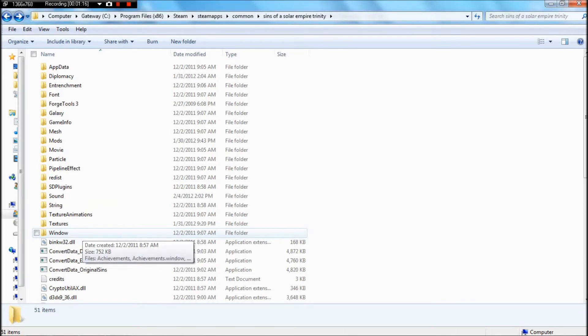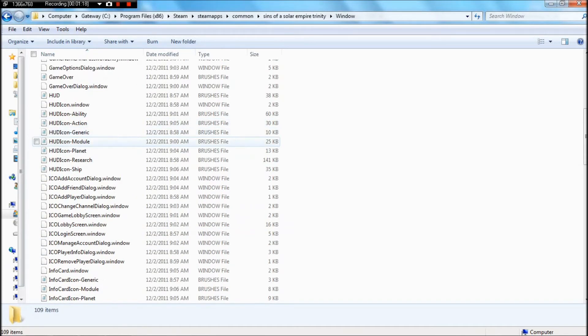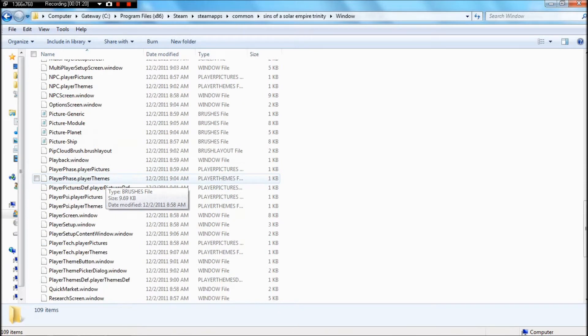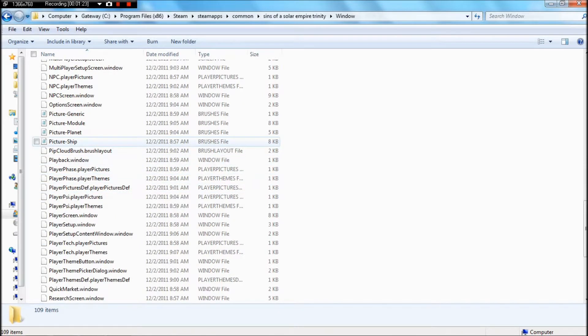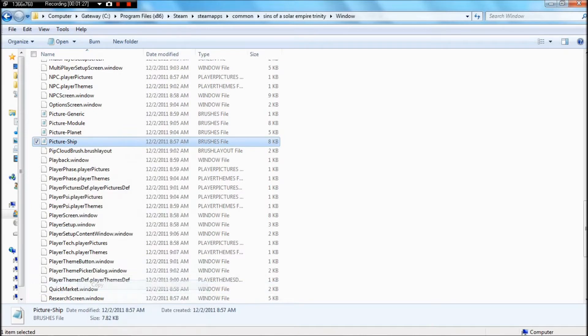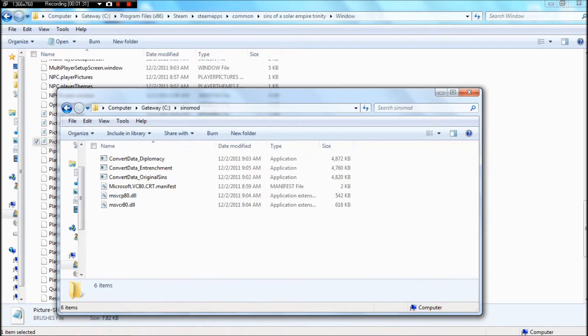So first, you're going to need to go into window, and find the file called the ship picture, or picture ship. It's going to be a .brushes file. You're going to need to copy it, and paste it into that folder that we made earlier.